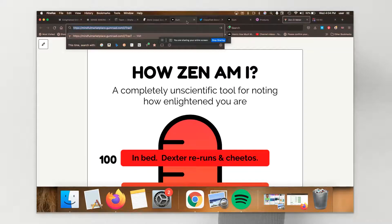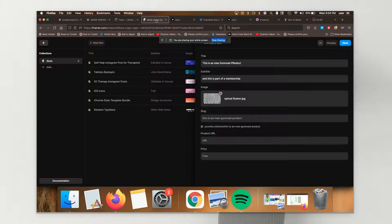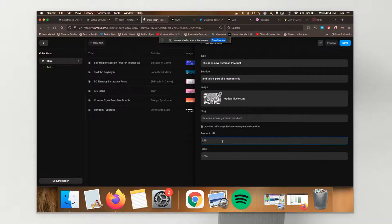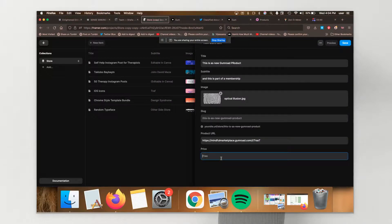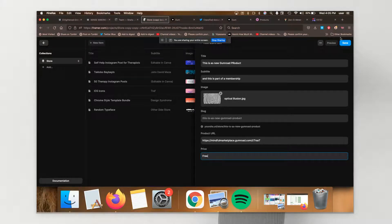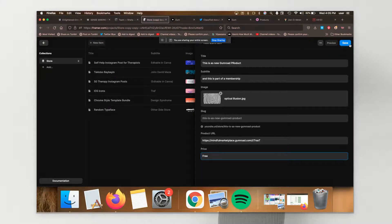I'm going to go back into Framer. I'm going to add the URL here. I'm going to say it's free.